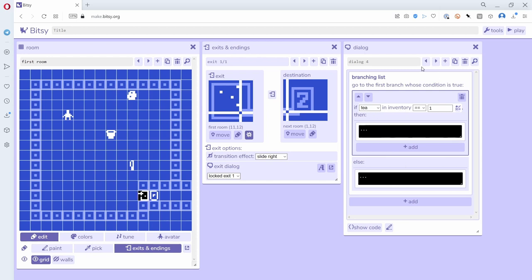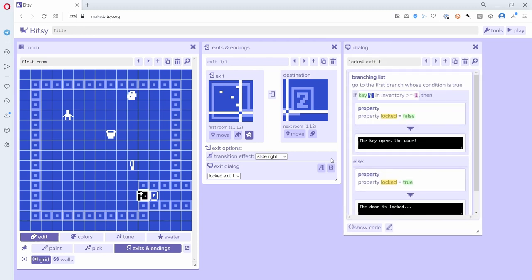So let me go back to the one that I was doing for this exit, and so it's called locked exit one and it made a branching list automatically for me, so it's almost like a template, right? So it's assuming you want a key in inventory and that you're going to set a property called locked into false if you've got the key or true if you don't have the key.